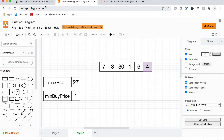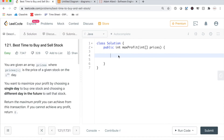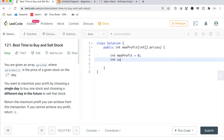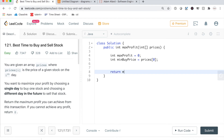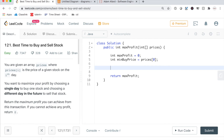Now let's see what that actually looks like in code. First, we keep track of our maximum profit — initialize it as 0. We also keep track of our minimum buy price, initialized as the first element in the array. We'll return max profit at the very end, and now we iterate through our array using a for loop.